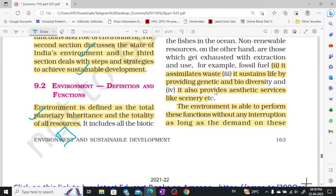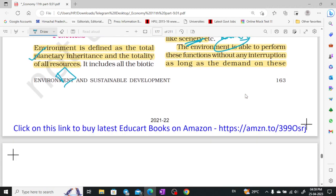Now we will see what functions the environment performs. The environment supplies resources, including non-renewable resources. It assimilates waste. It sustains life by providing genetic and biodiversity. It also provides aesthetic services like scenery and rivers — many things we enjoy seeing come from the environment.